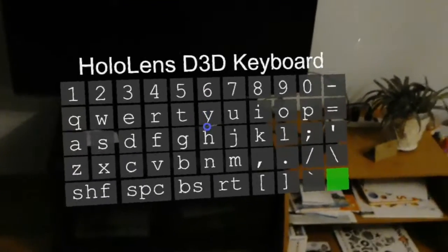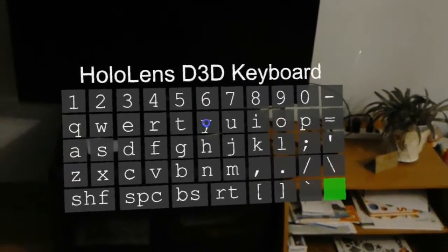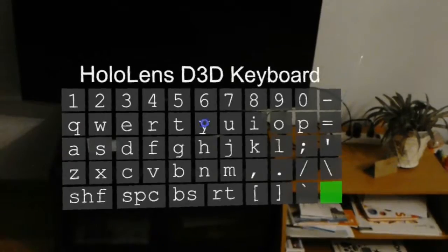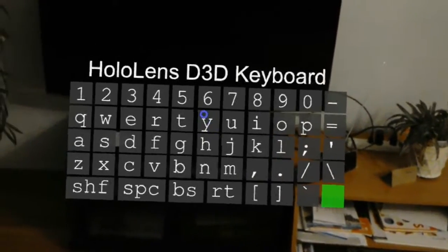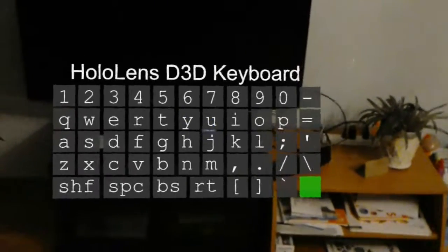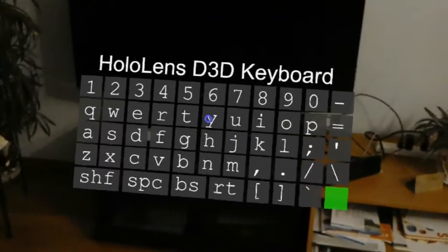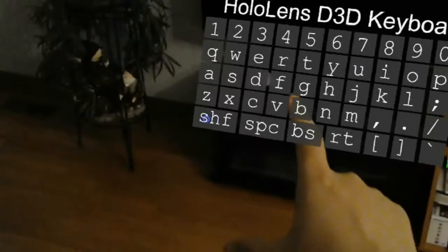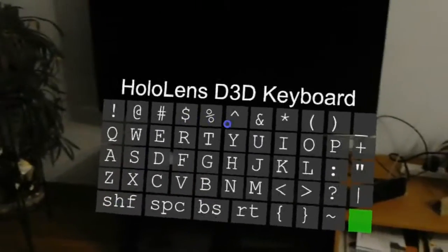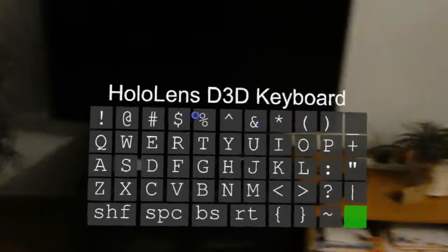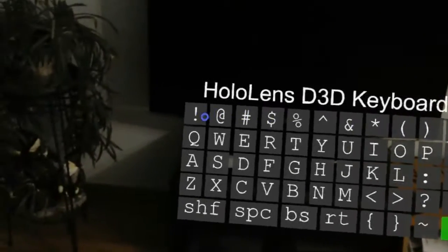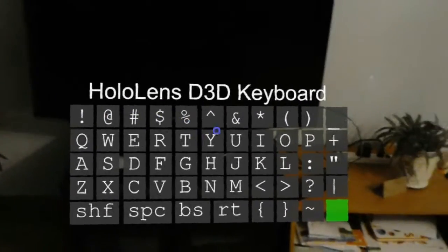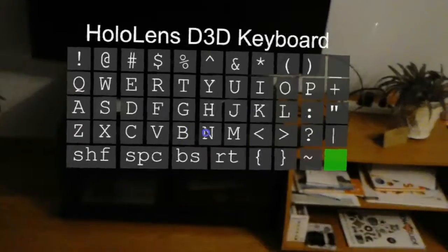Here, I will just demonstrate some of the key functionality again. First of all, this is a full-size keyboard as you can see here with lowercase letters and digits. Now, once I press this Shift button here, then everything will be uppercase plus all the symbols that you would expect where they are on a standard keyboard.